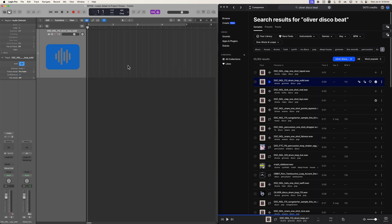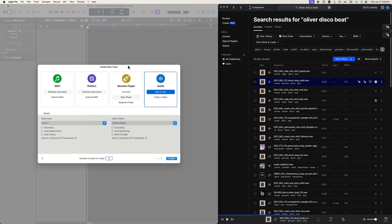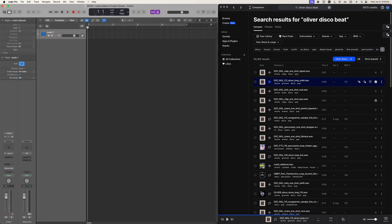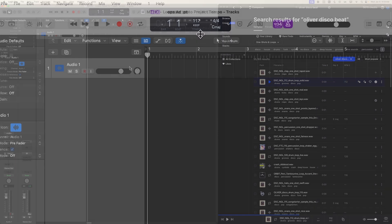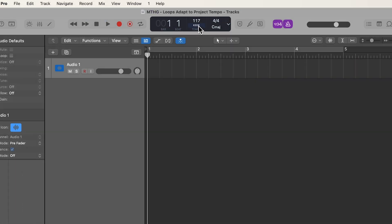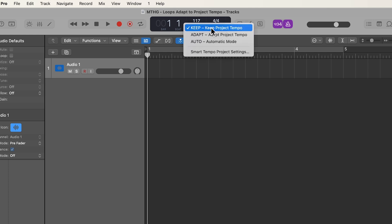We want to get away from that, and there is a much easier way to do this. So let's go ahead and set this up. First things first, up in your LCD display up here, there's going to be an option here that says keep. This is your project tempo menu, and this will also bring you to your smart tempo project settings.